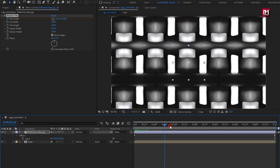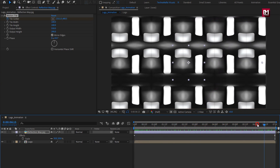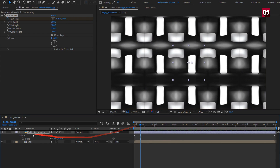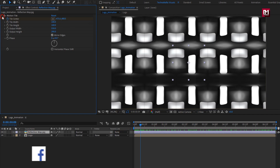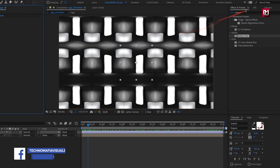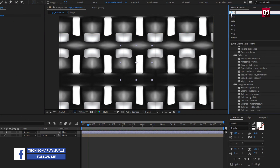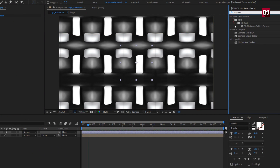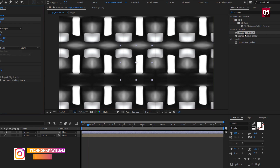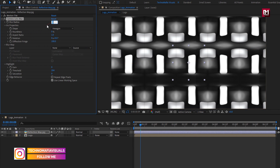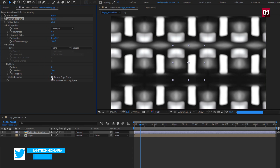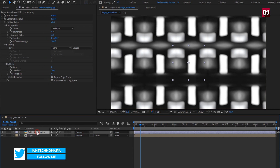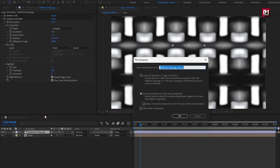You can see the preview. Now in effects and presets, search for 'camera lens blur' and add it to the reflection media. Set blur radius to 25 and select repeat edge pixels. Now let's pre-compose it — name it as 'reflection map'.